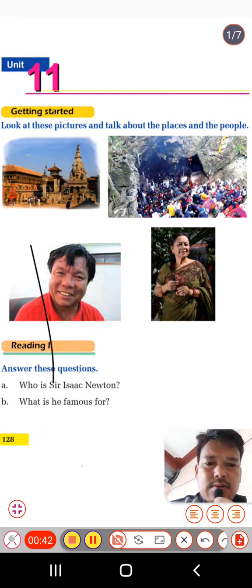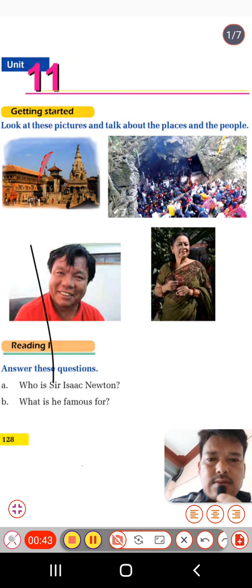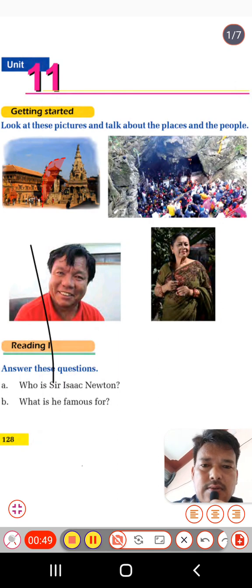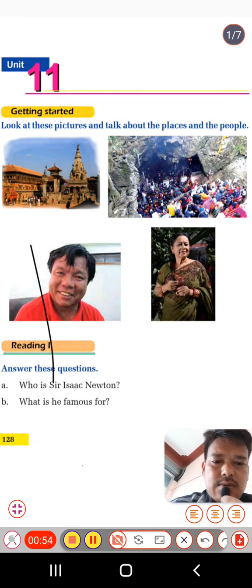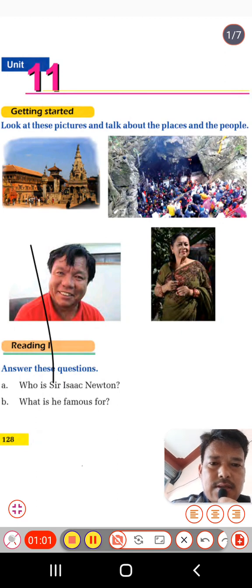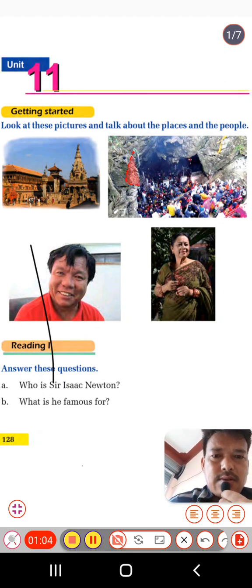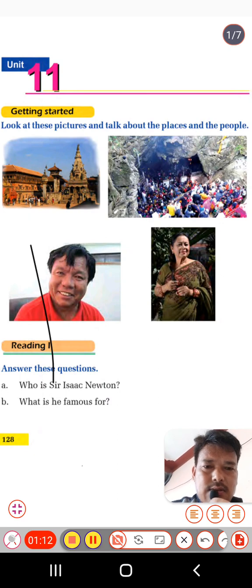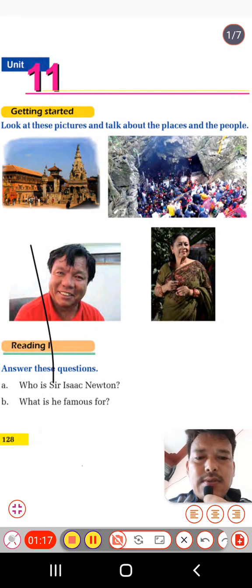The first picture, I think, is a picture of a temple — yes, maybe. The second picture we can see here shows a crowd of people gathering at a place near a cave. It's like a cave here.